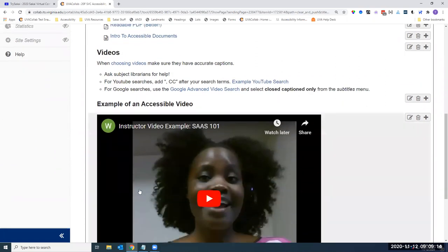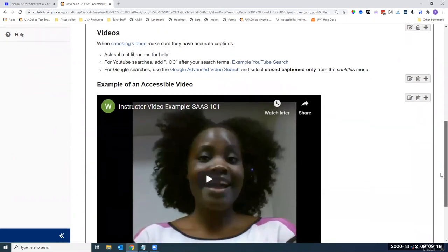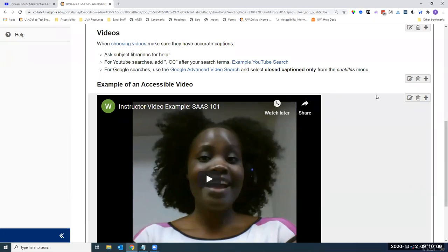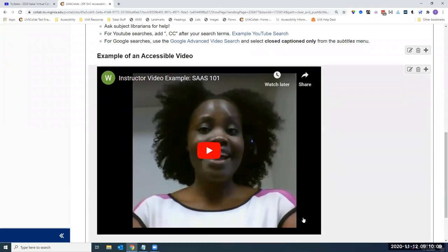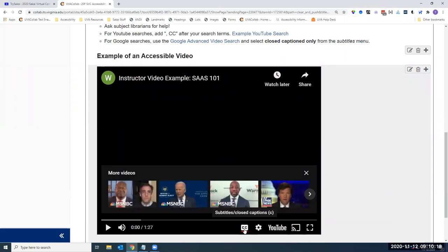Moving on to videos — videos can also provide a barrier at times. When choosing your videos, it is very important to make sure they have accurate captions. Captions help somebody who might be a second language learner, an individual who is deaf or hard of hearing, or even someone with a processing disorder who needs captions to understand course video content. When finding these videos, go to your subject librarians for help — they can often assist with searches.